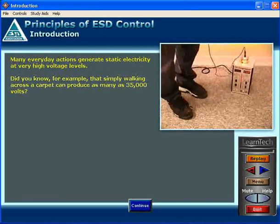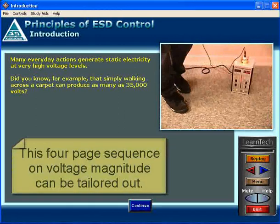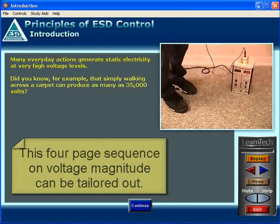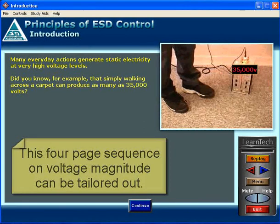Many everyday actions generate static electricity at very high voltage levels. Did you know, for example, that simply walking across a carpet can produce as many as 35,000 volts?